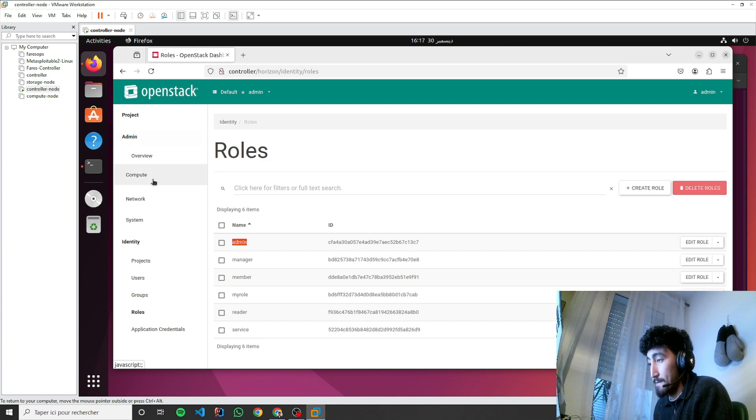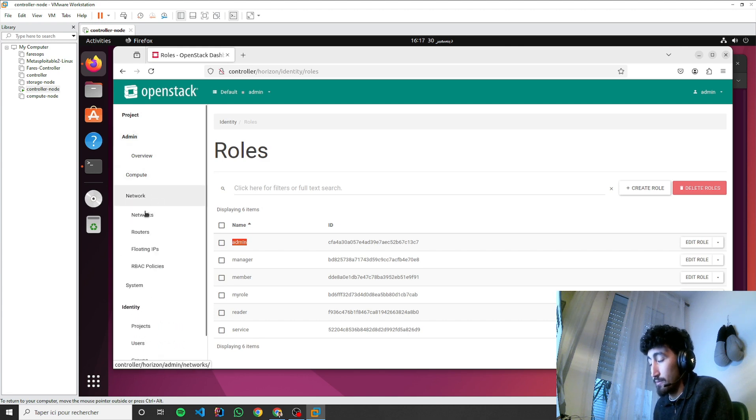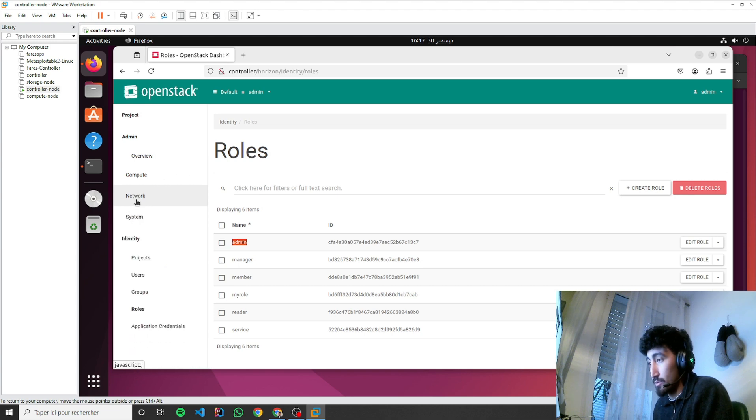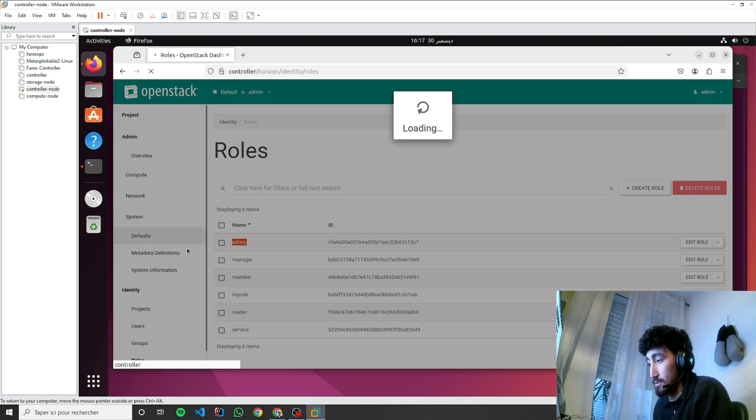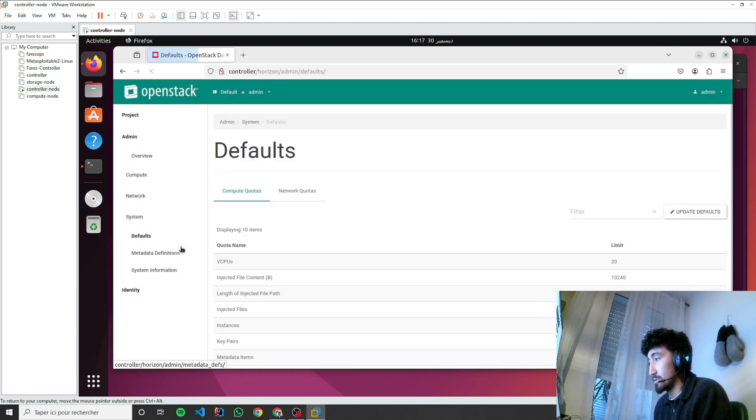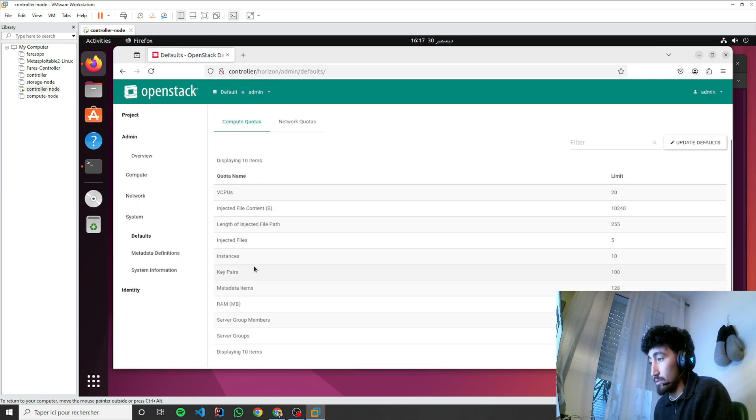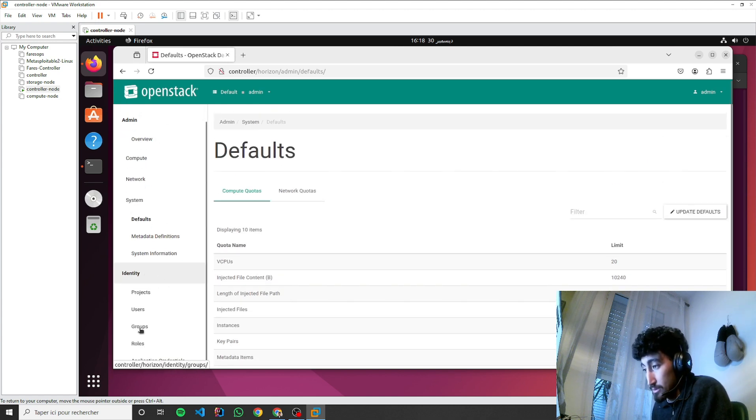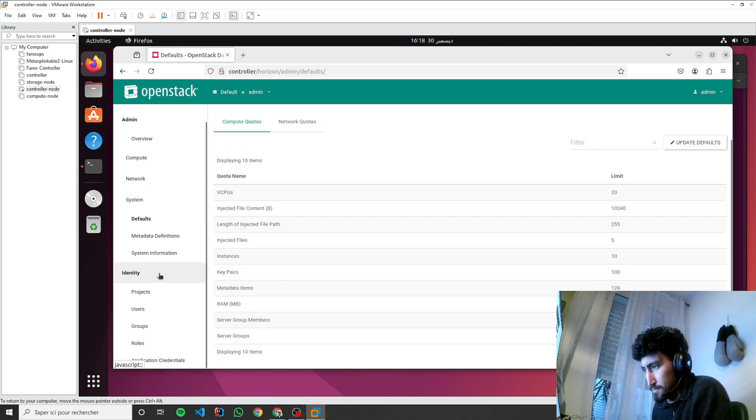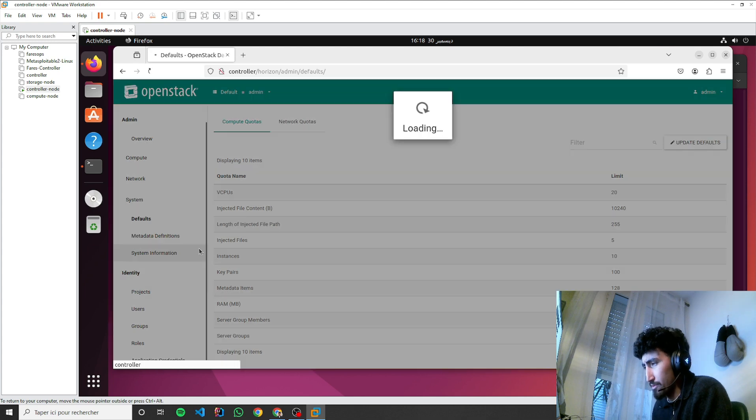Okay, for compute right now we don't have nothing. For system, I want to show you the endpoints, so I think endpoints are system information.